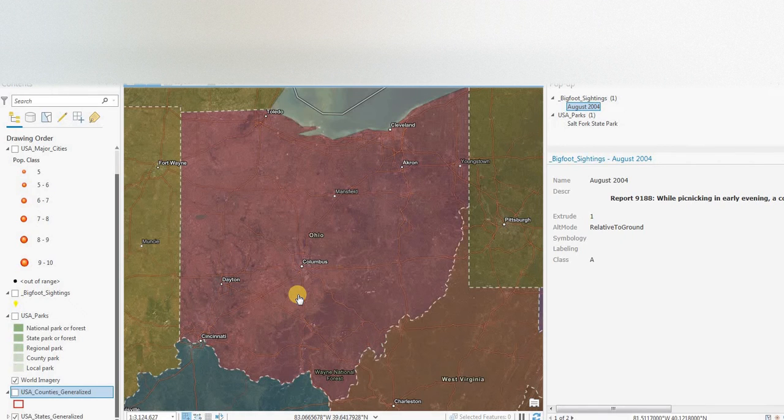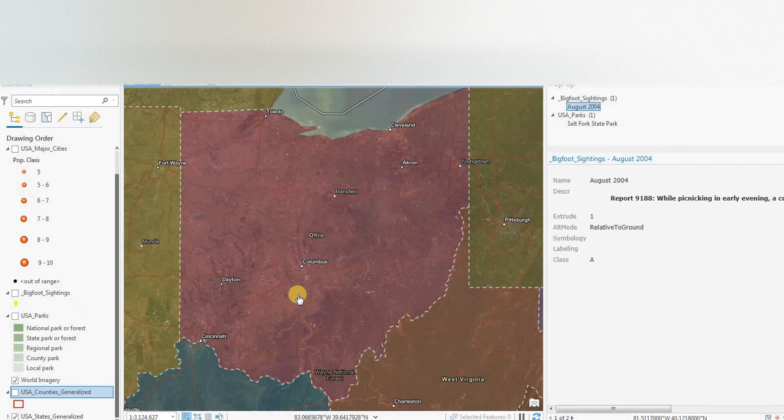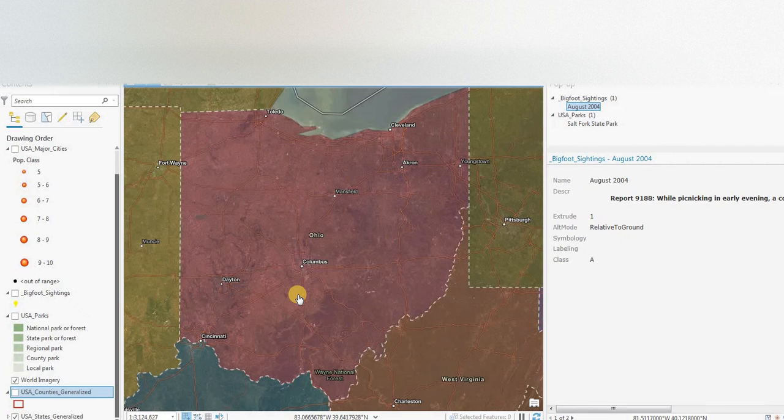Hey everyone, welcome to another episode of GIS Answers. If you like the video, please hit like and subscribe to the channel. We have lots of videos on here about GIS mapping using ArcGIS Pro and Quantum GIS, and also lots of videos about Bigfoot and Bigfoot sightings.